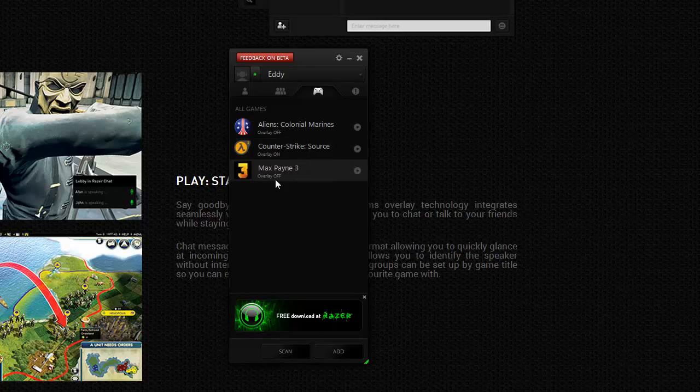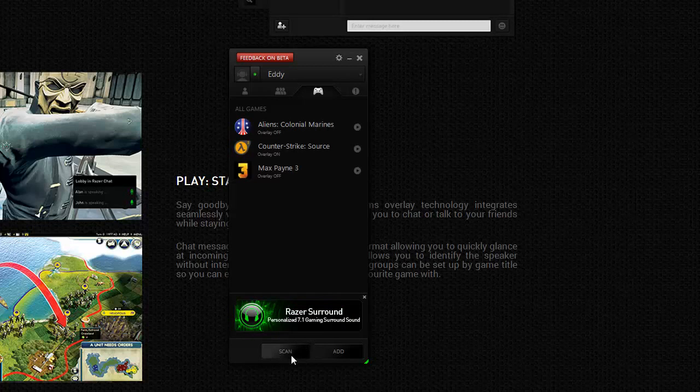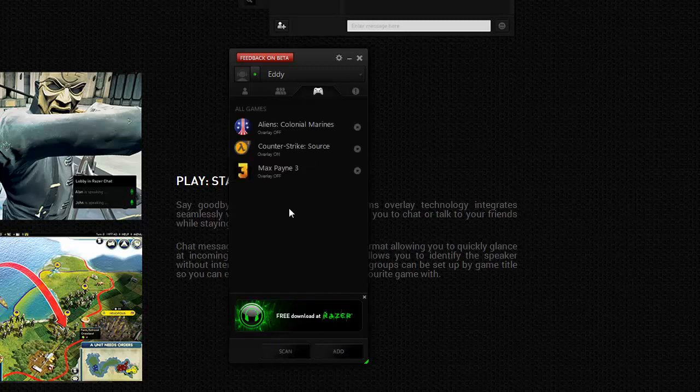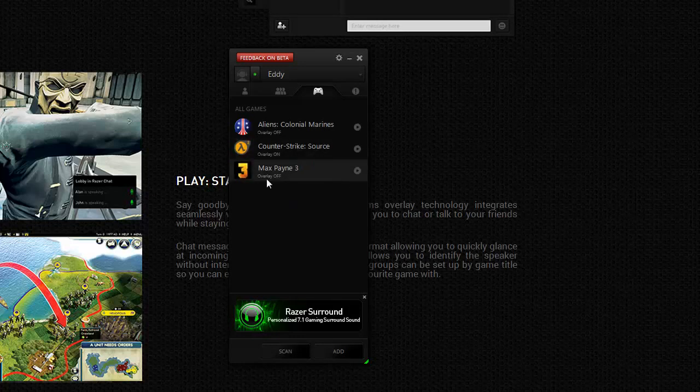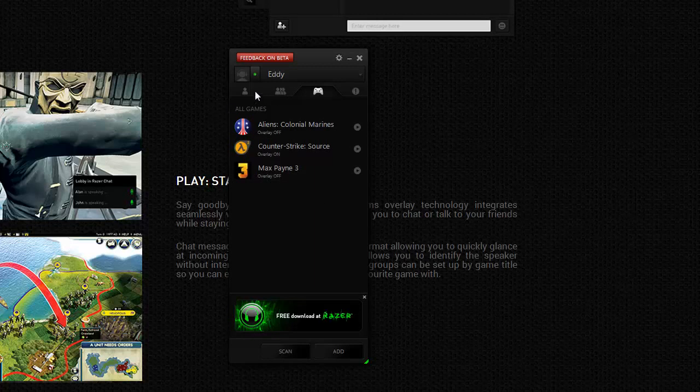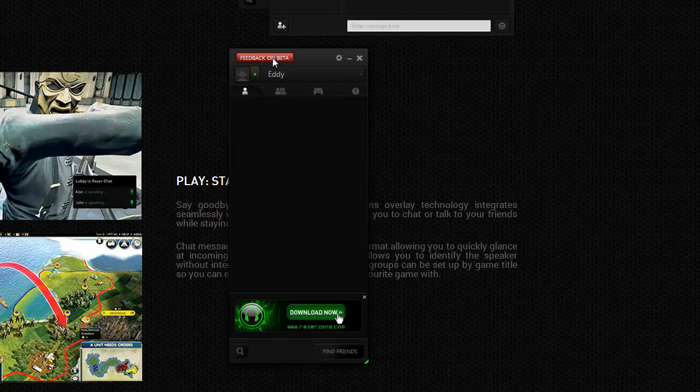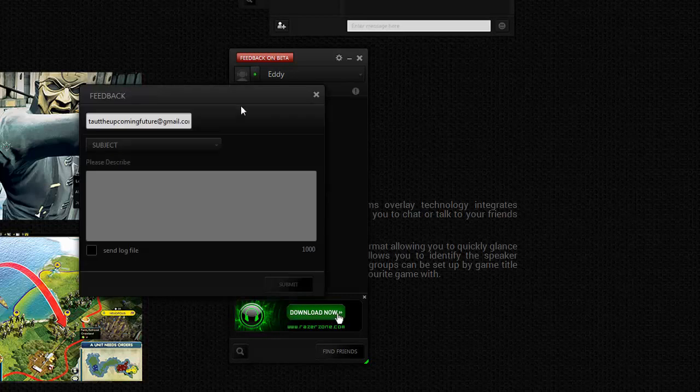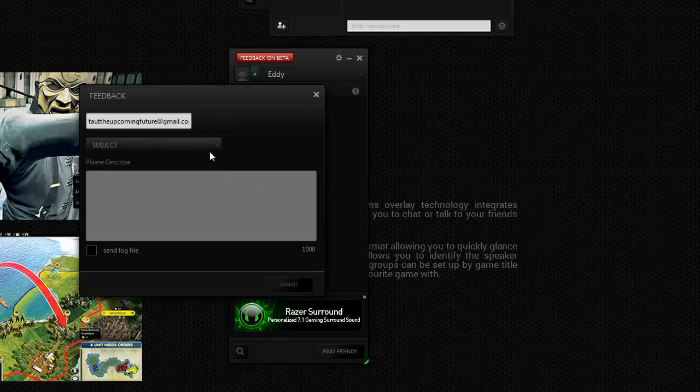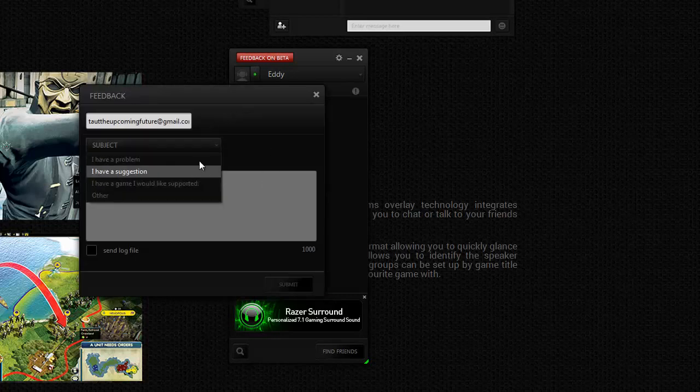You can add your groups over here and games. I think when you play games then overlay will turn on. You can scan your games over here. So let's scan games. I got Alien Colonial Marines, Counter-Strike Source, and Max Payne 3. So the scan completed.